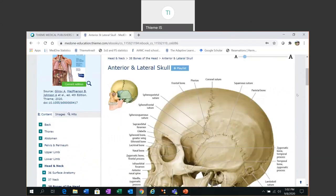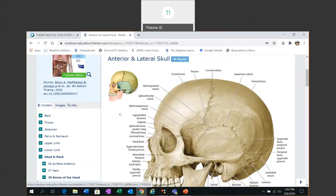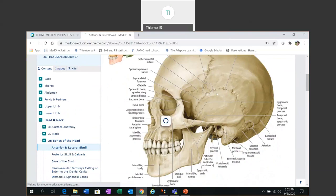So the advantage of the online version of the Thieme Atlas of Anatomy is that the beautiful illustrations for which Thieme is known are all interactive. So if I mouse over the image and click with the right hand mouse button...